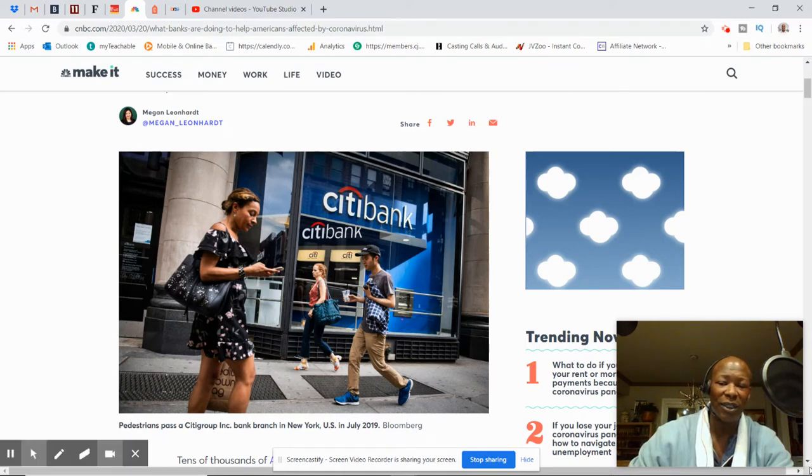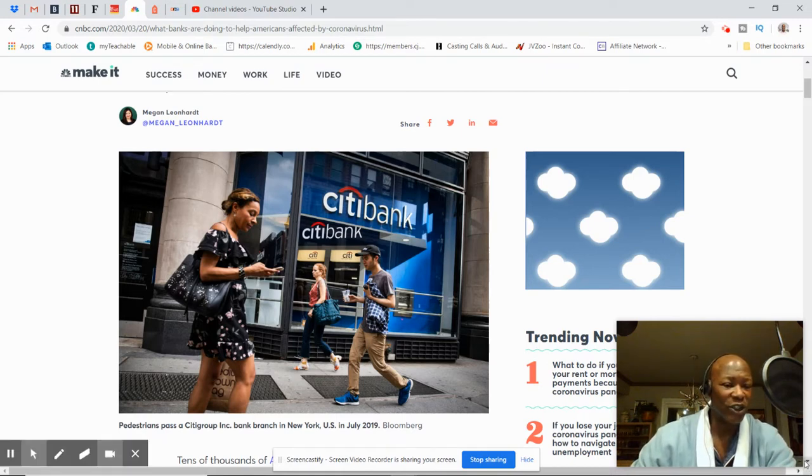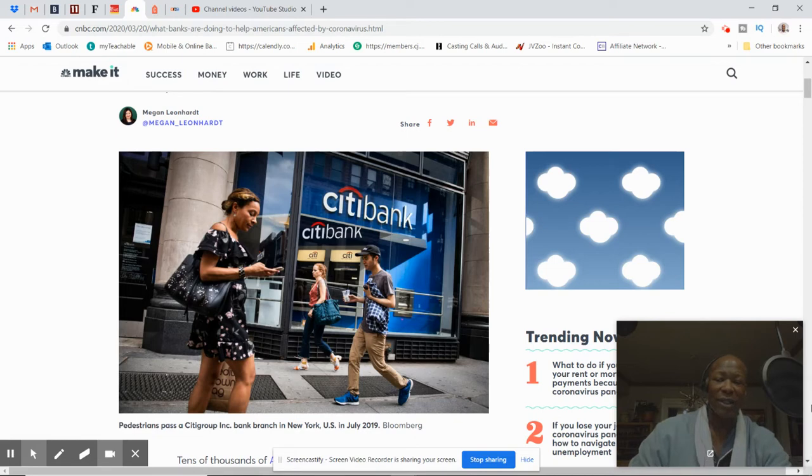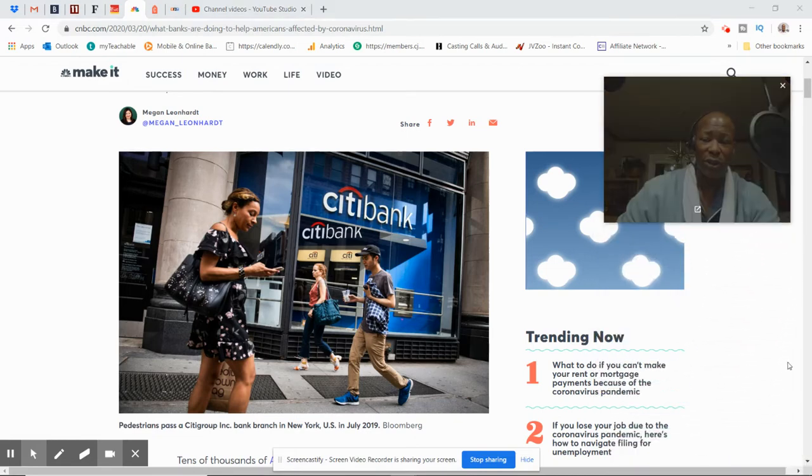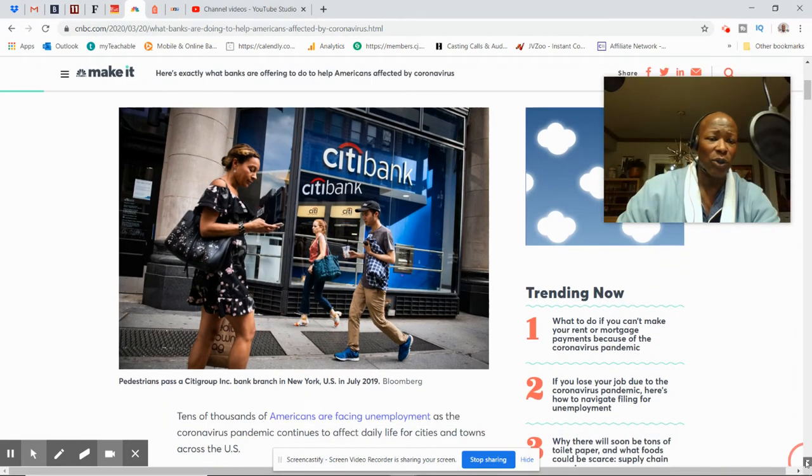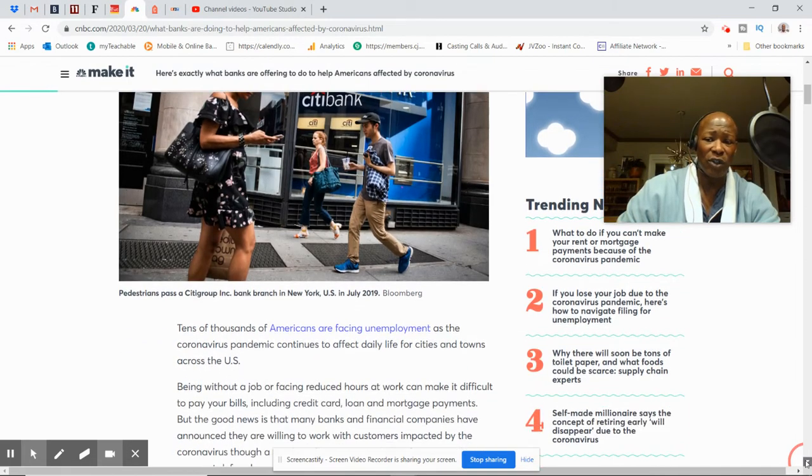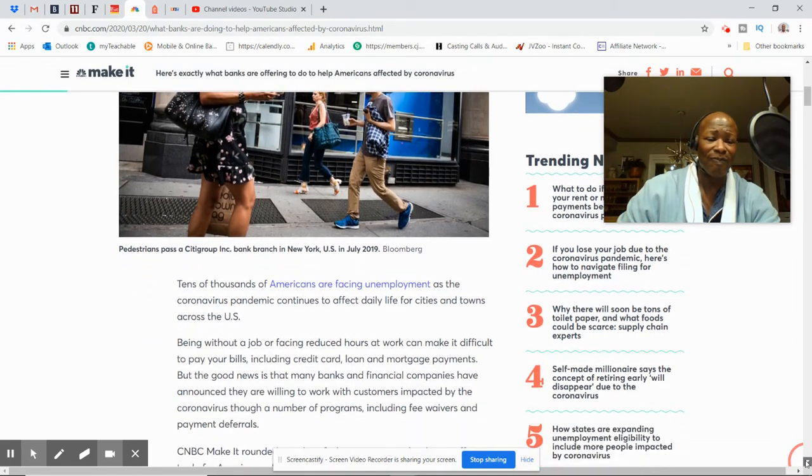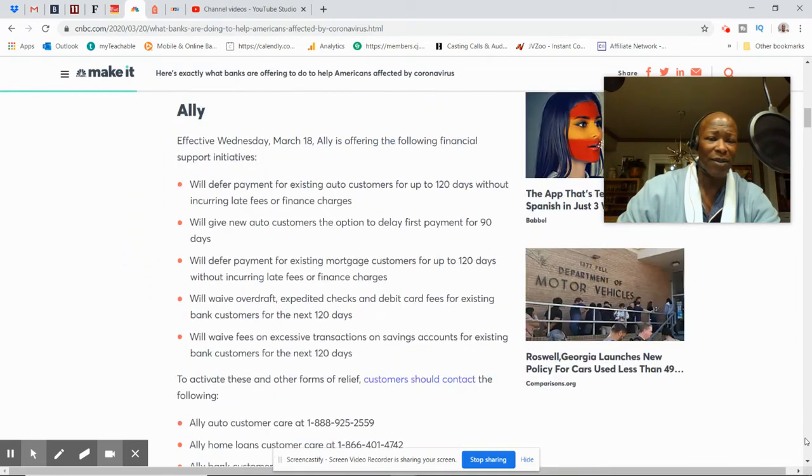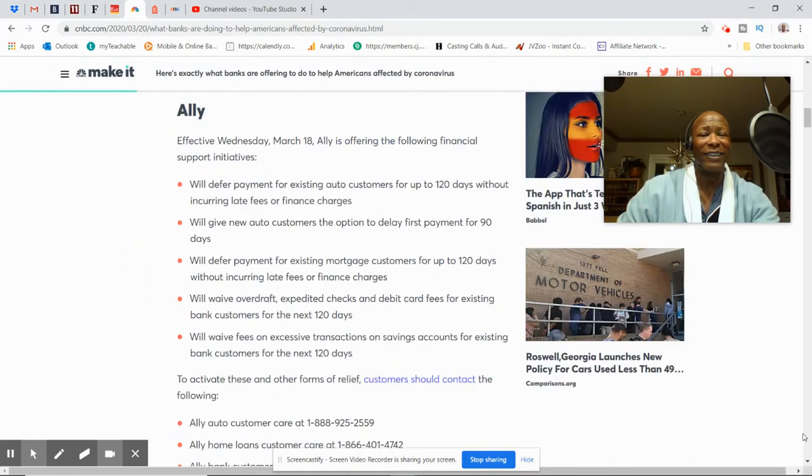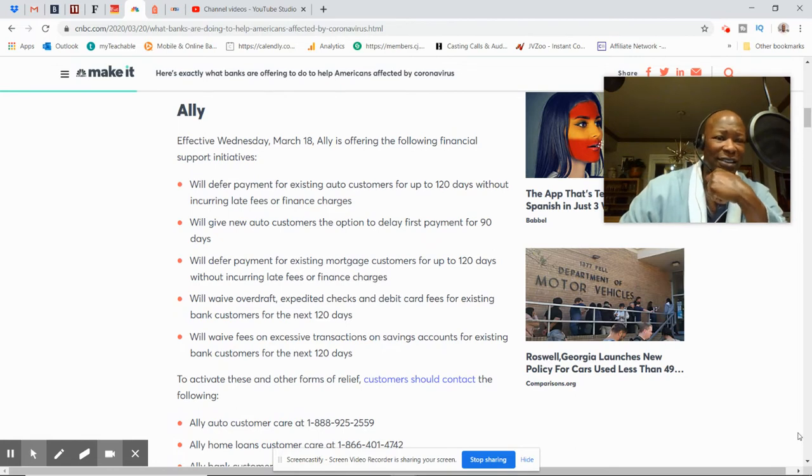And this is kind of the latest on what the banks are doing for homeowners. Also, I wanted to do something for renters too, which a lot of you folks may be renters.